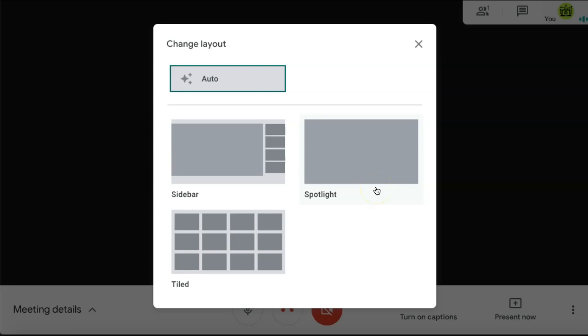If you want to see all of your attendees at once in your Google Meet, you can select Tiled. This displays up to 16 participants in one screen. If you have more than 16 participants, it will simply switch between all of the participants.